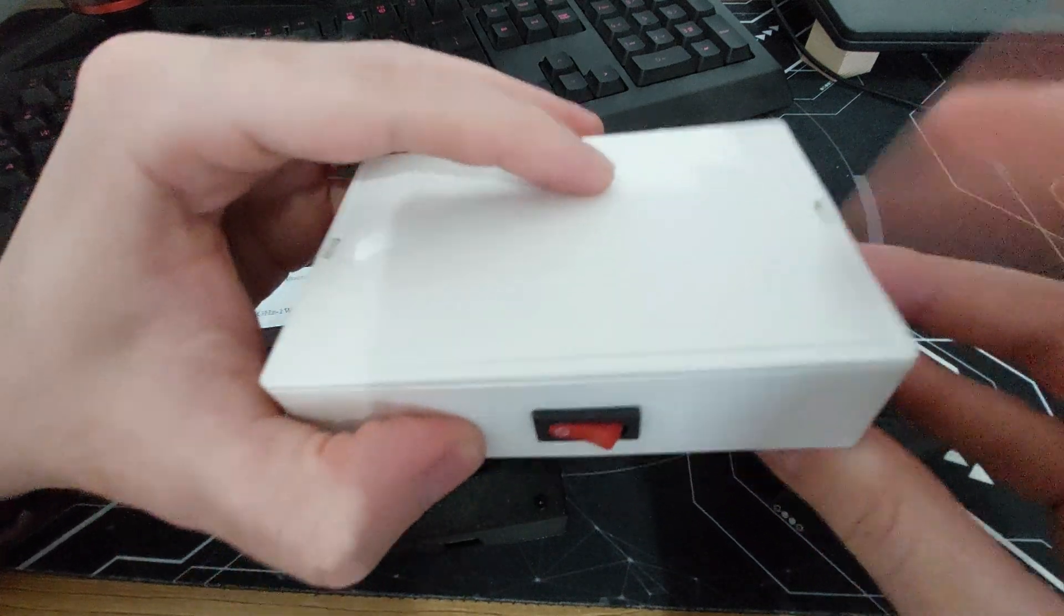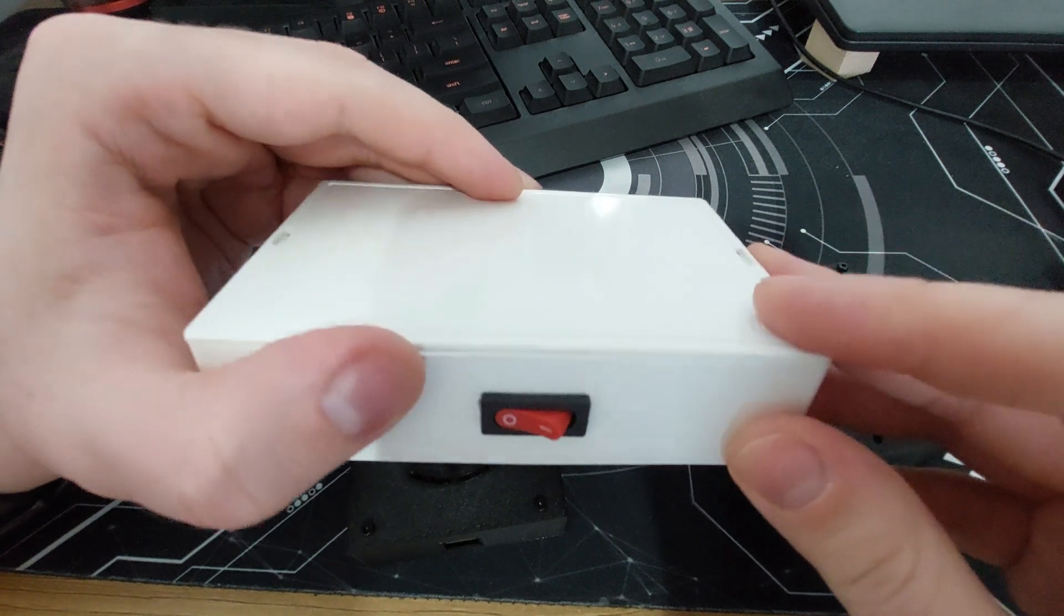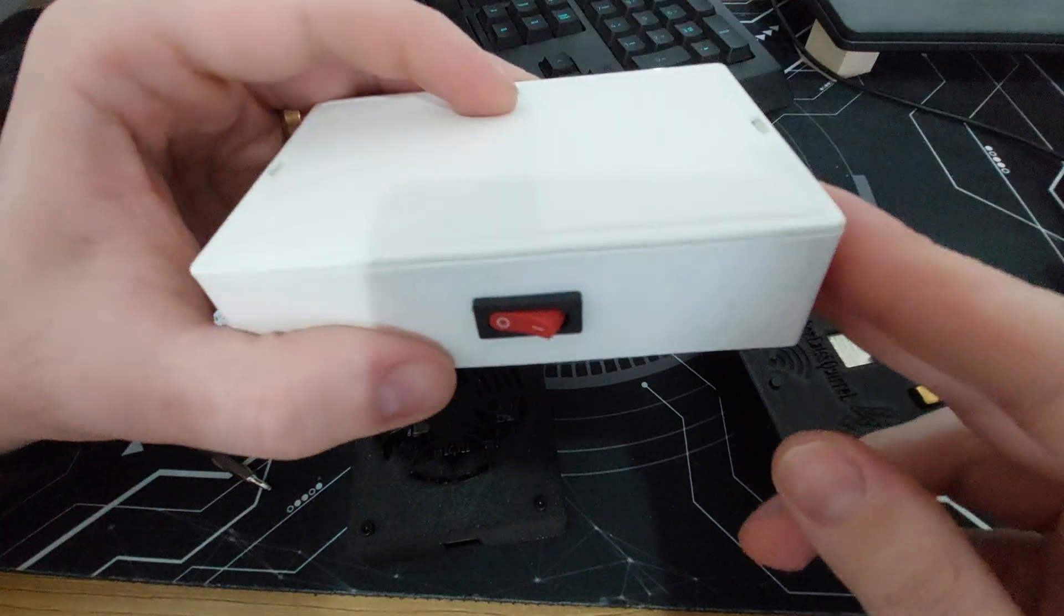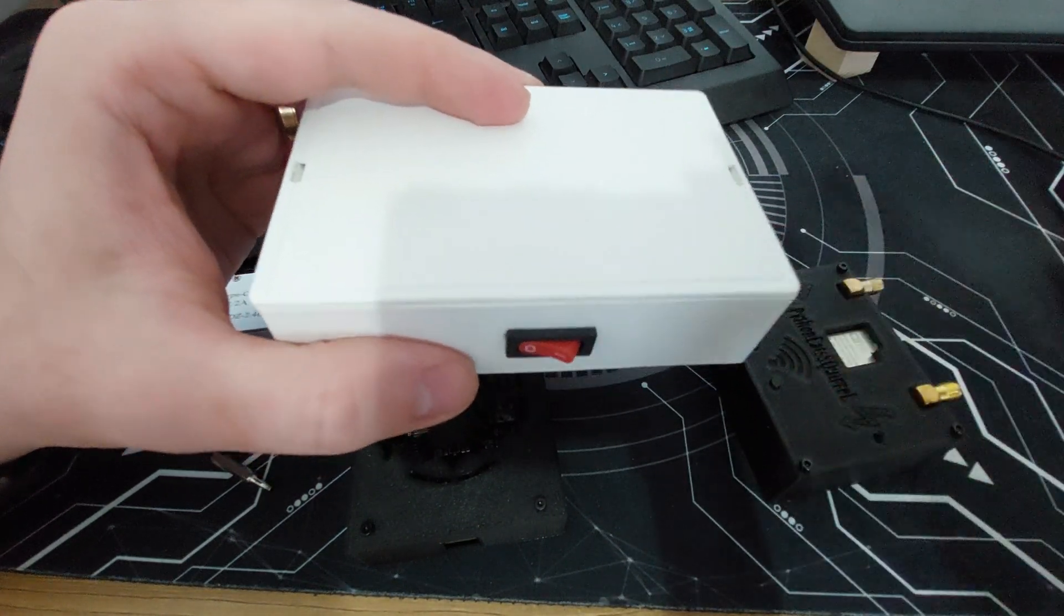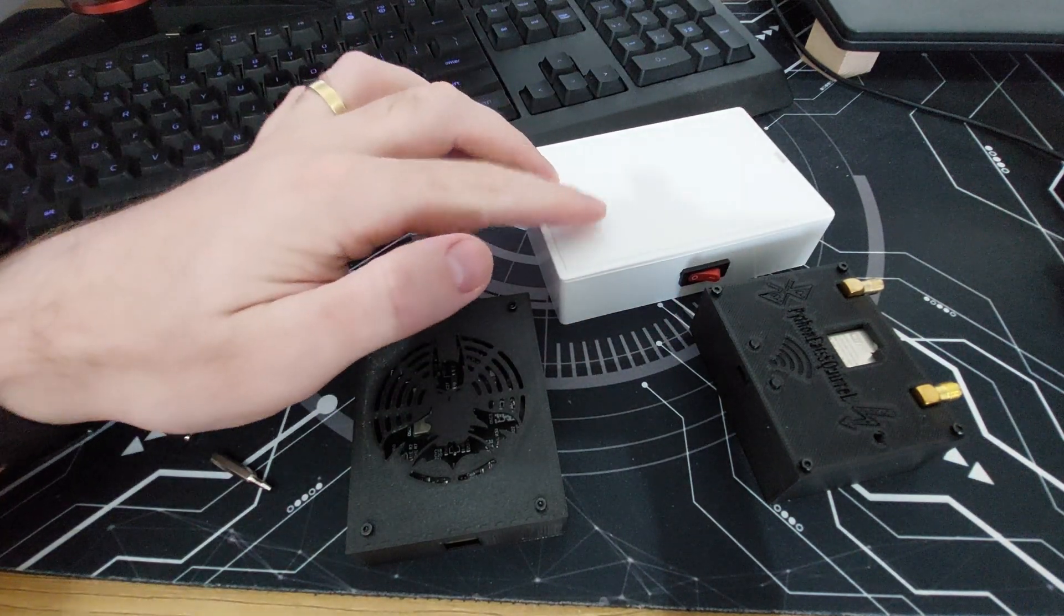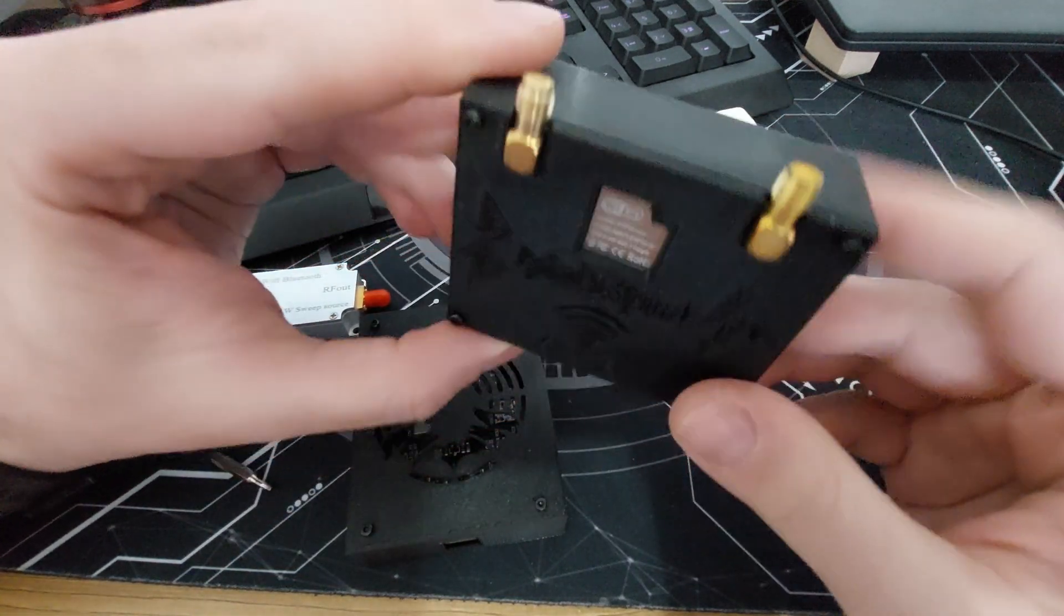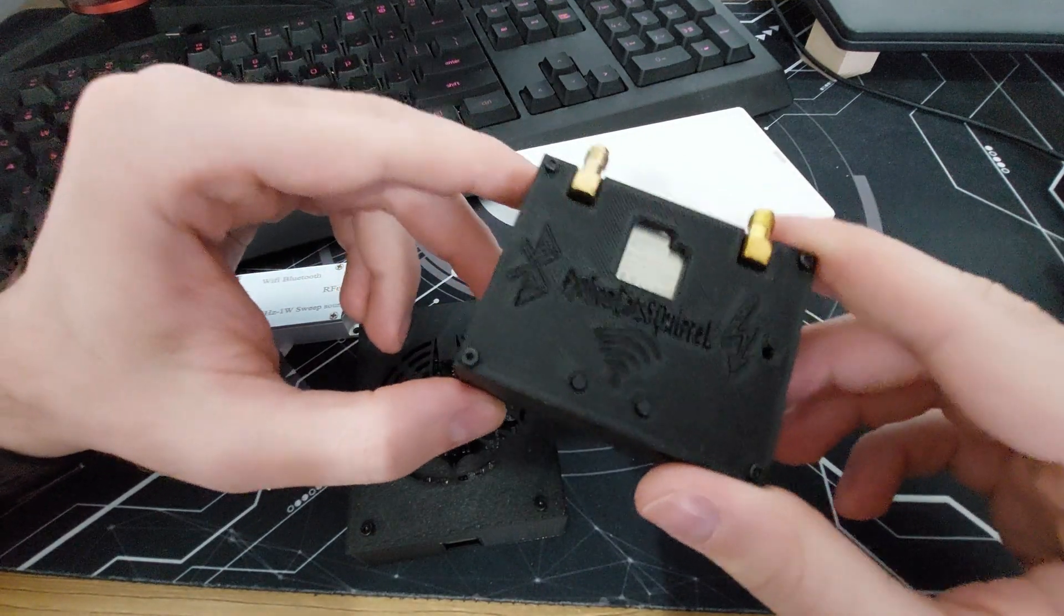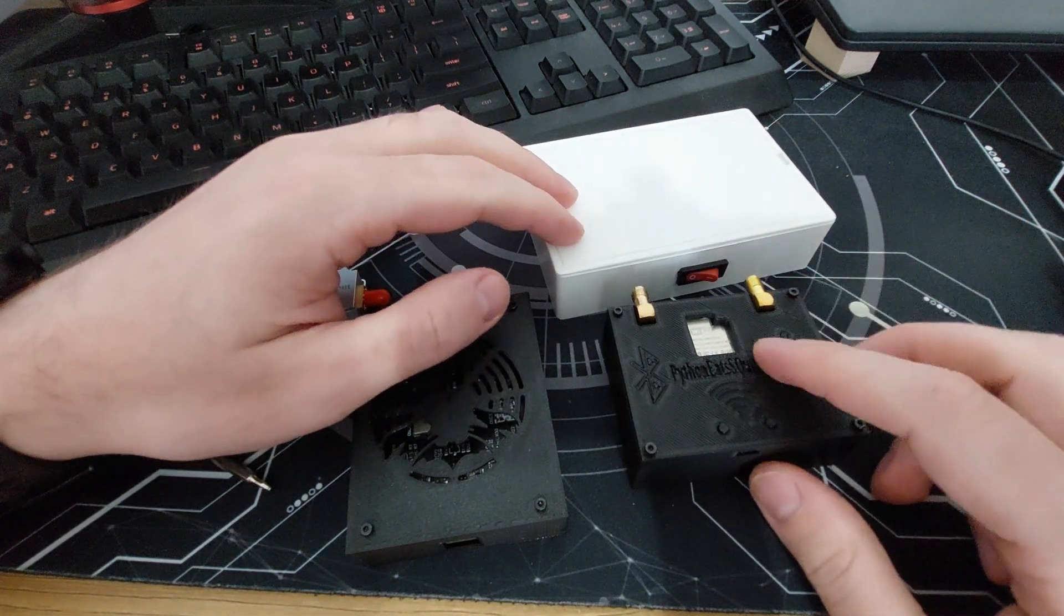This is traceable because this is a deauther. This sends the deauthentication packages to your target, so this is traceable because you are sending something from this device to a target network. This is why deauthers are traceable, and it's the same thing with this one. This is also a deauther, so it is traceable. It's not very easy to be traced but it is possible.